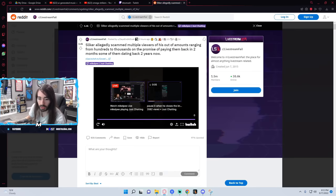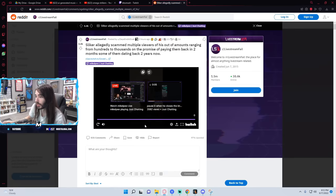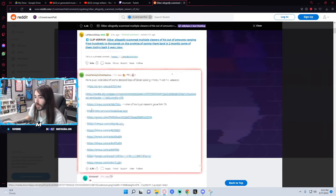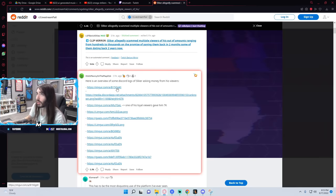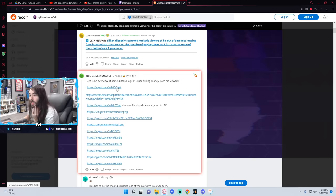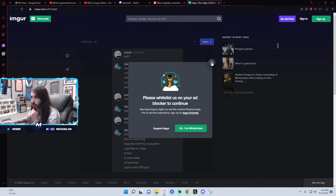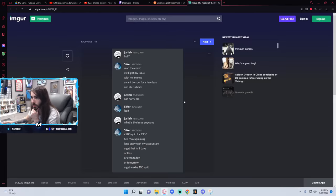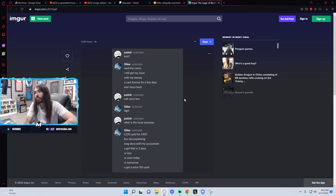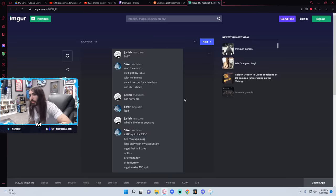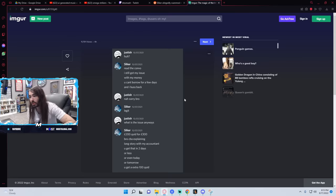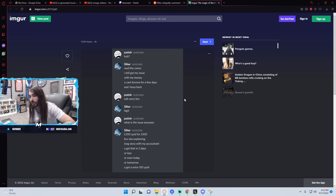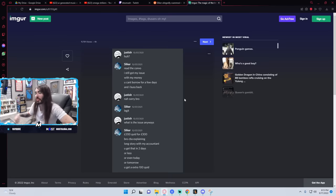Turn it up more. I mean, it's maxed on both OBS and here. He was doing, like, ASMR for this fucking video. I saw this in the comments, but I haven't clicked any yet, so let's go through these. Hopefully this is chronologically ordered. Read the convo. Still got my issue with money. You can't borrow for a few days, and I bust back. Nah, sorry, bro. Legit. What's the issue anyway? 200 quid for 300. Can't be bothered explaining. Long story with my accountant. You get that in two days or less, or even today or tomorrow. You get an extra 100 quid. Sounds like a RuneScape scam.